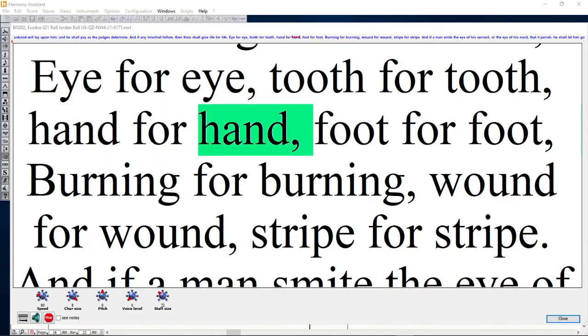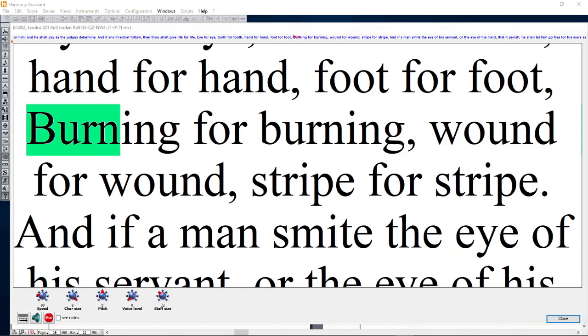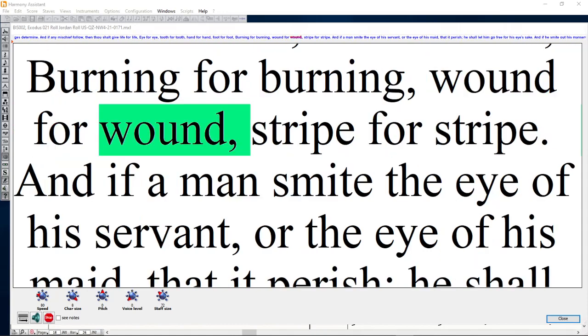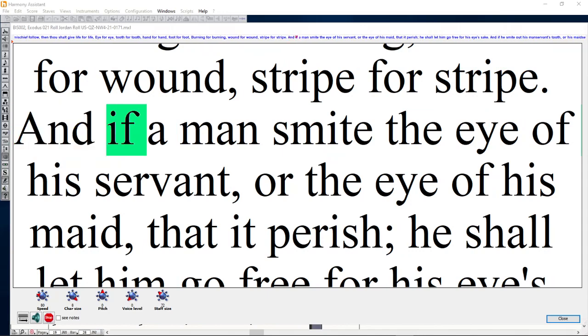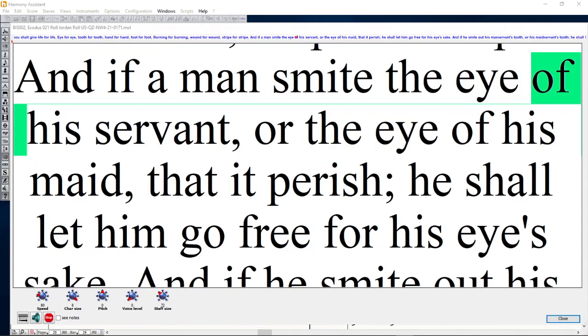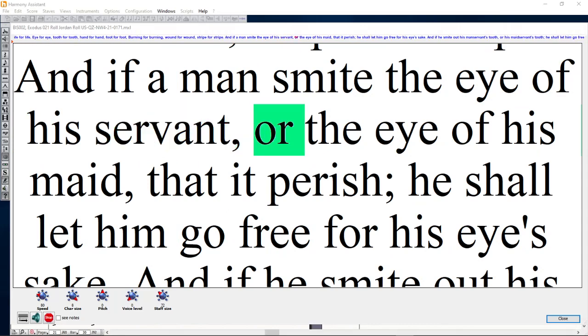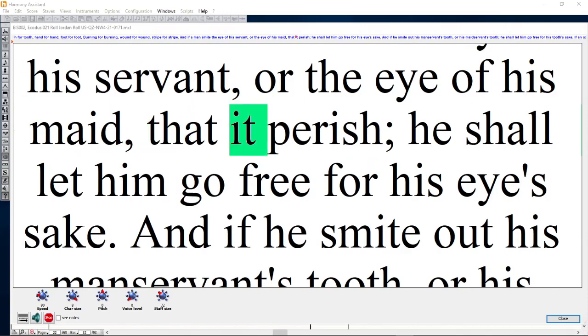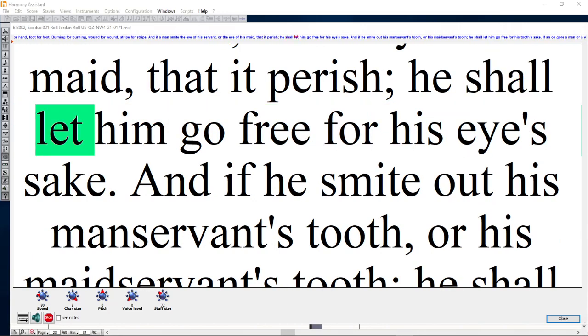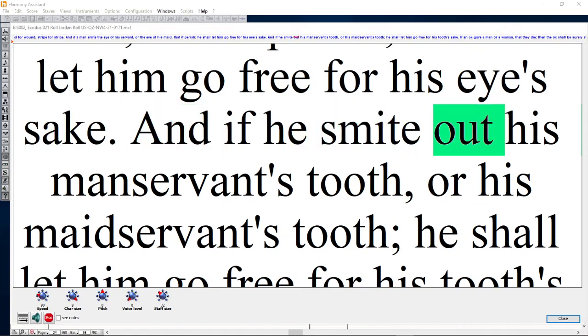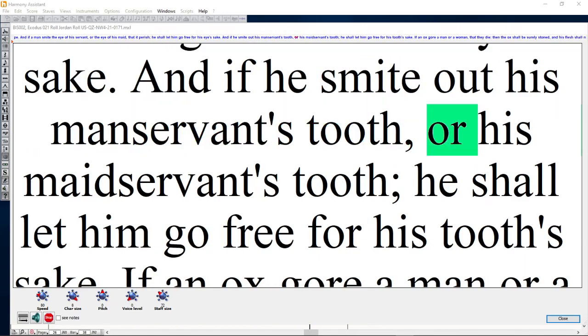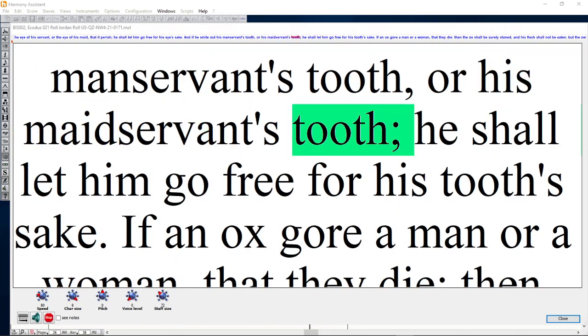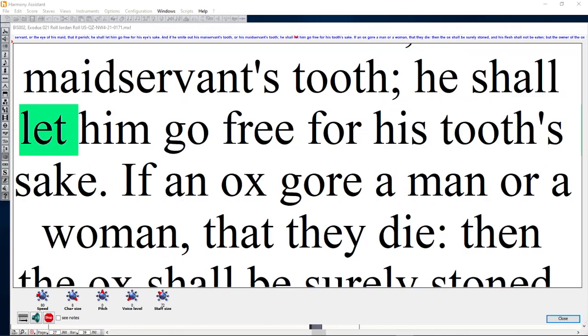And if a man smite the eye of his servant or the eye of his maid that it perish, he shall let him go free for his eye's sake. And if he smite out his manservant's tooth or his maidservant's tooth, he shall let him go free for his tooth's sake.